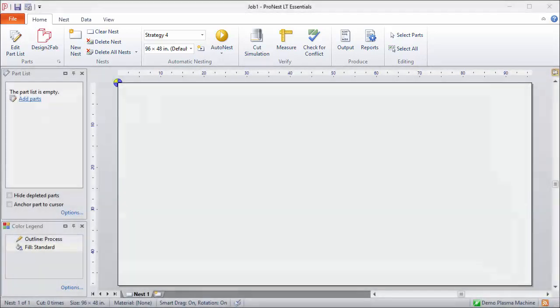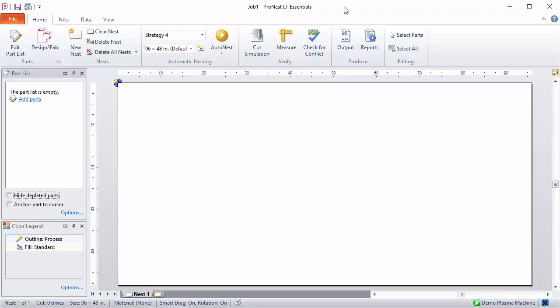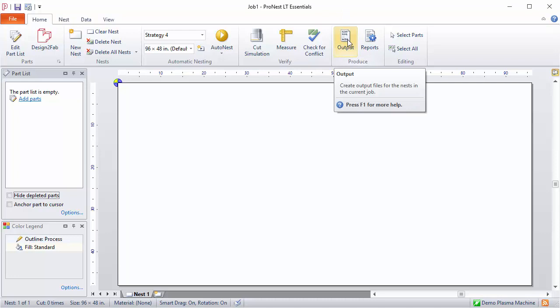Though there are a lot of ribbon items, you'll get more familiar with them as you use ProNest. If you ever need more information on what any of the ribbon controls do, there are hover hints available. You can just hover the mouse over the button and it will give you a little description.